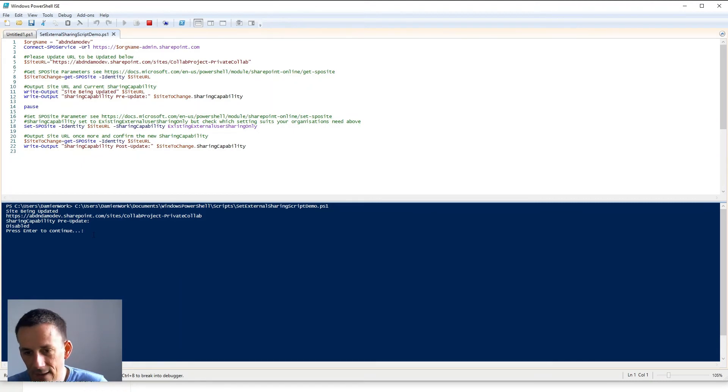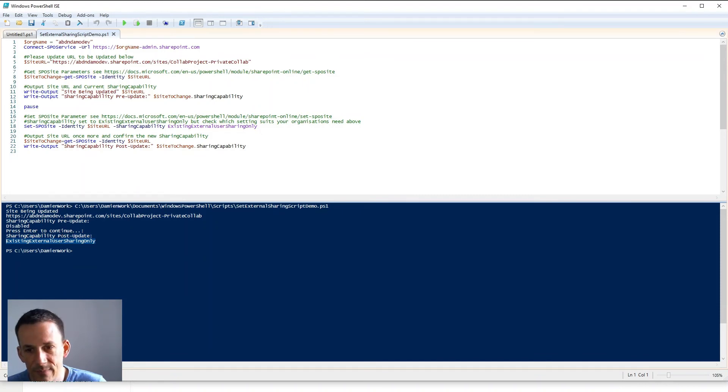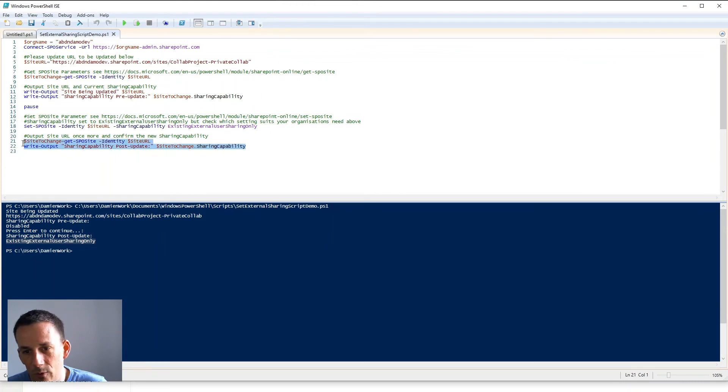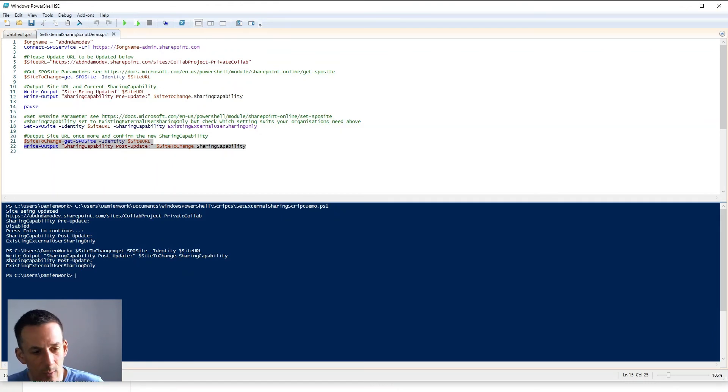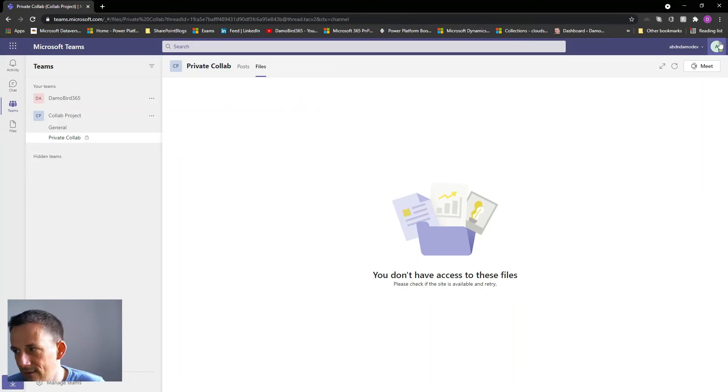So we'll go ahead and hit enter and it should confirm after the change that the state has been changed. So there we go, we can see that the status is now changed post update. And if I want to be 100% sure about that we can just run this once more, I'll highlight it, run that selection. Yeah so definitely existing external user sharing only. Now if I jump back into the browser session where I am a guest.